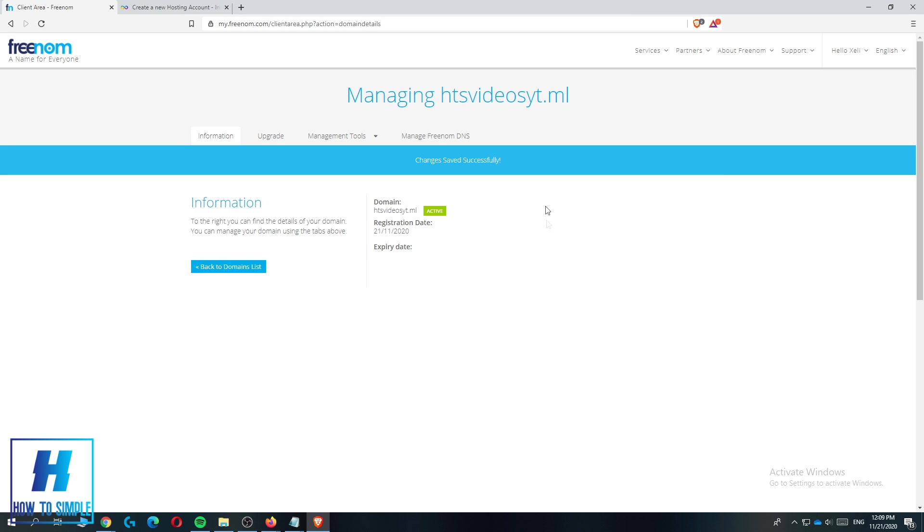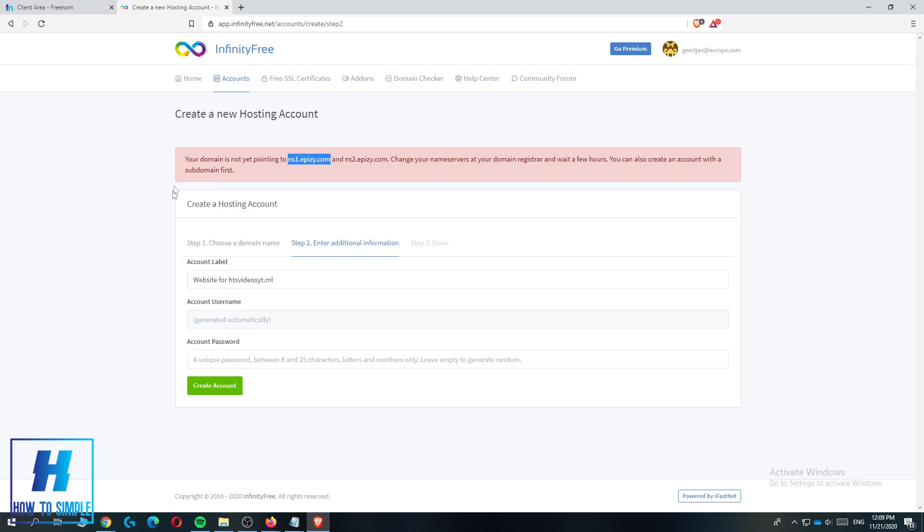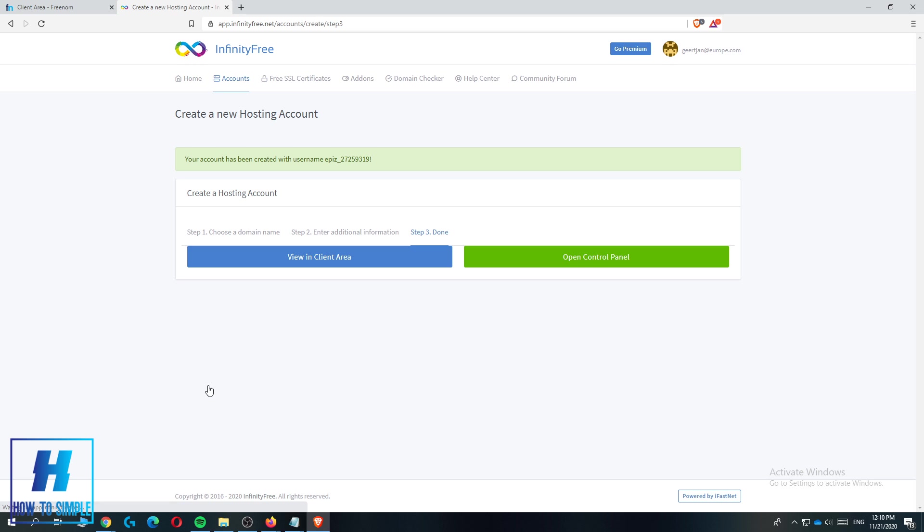Now your Freenom domain will be connected to the InfinityFree hosting service, but this may take a few minutes and sometimes even a few hours. Let's check if it's already working. We hit create account and as you can see it worked within a few seconds.